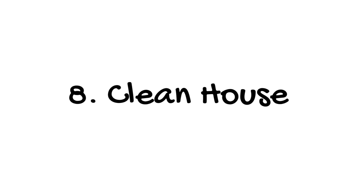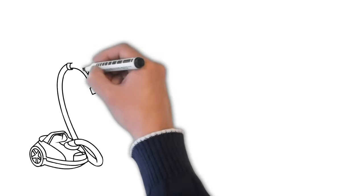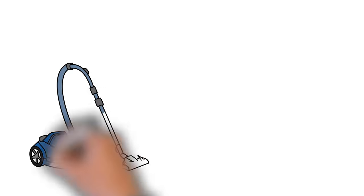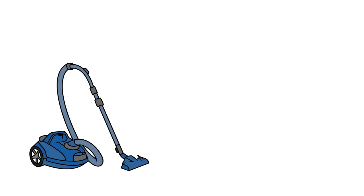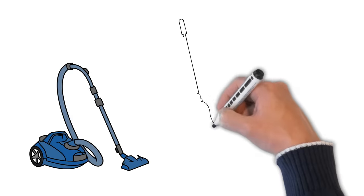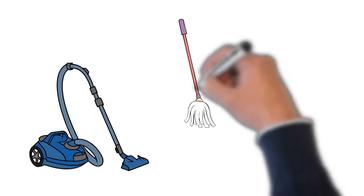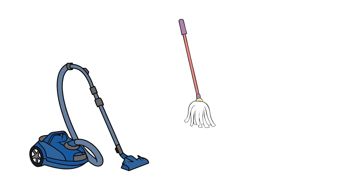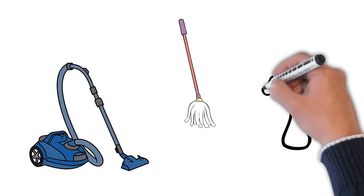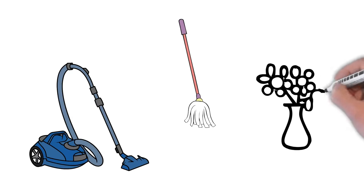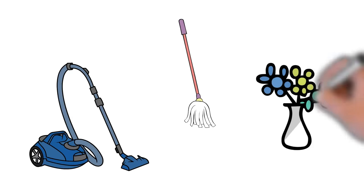Once you've smoked your last cigarette, toss all of your ashtrays and lighters. Wash any clothes that smell like smoke, and clean your carpets, draperies, and upholstery. Use air fresheners to get rid of that familiar scent. If you smoked in your car, clean it out too. You don't want to see or smell anything that reminds you of smoking.